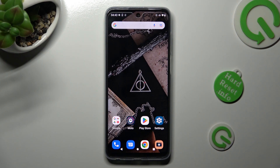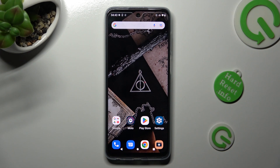Hi, in front of me is the Motorola Moto G73, and today I would like to show you how you can change the display refresh rate of this Motorola.